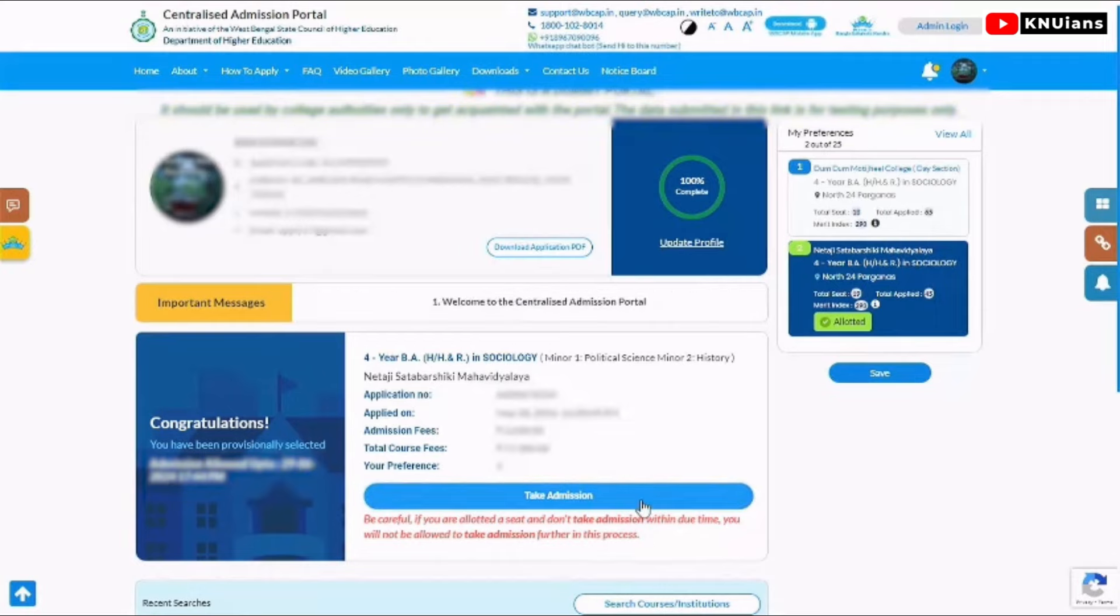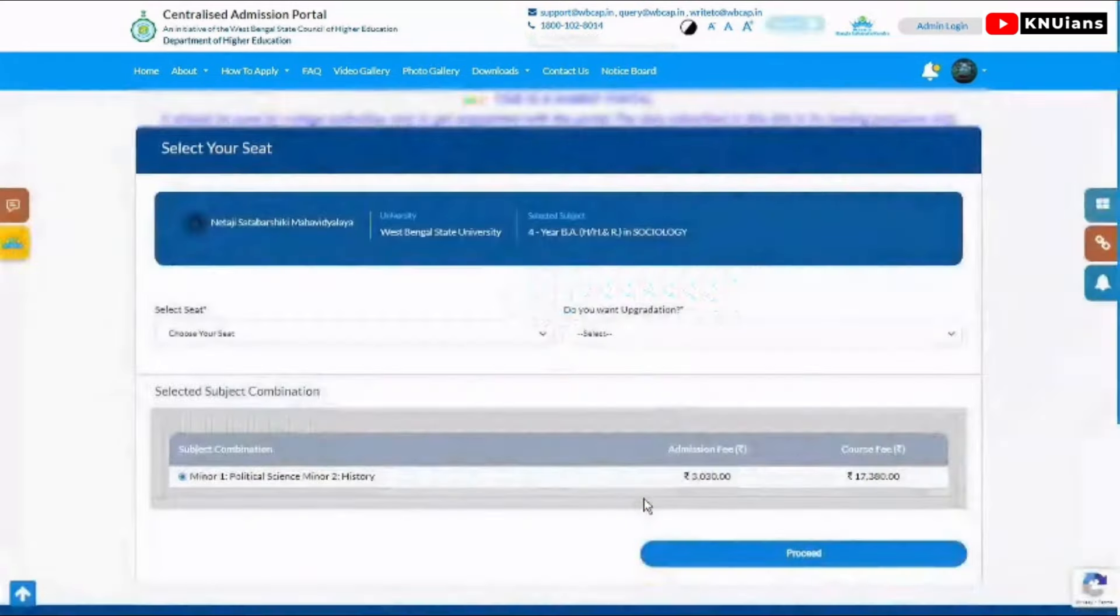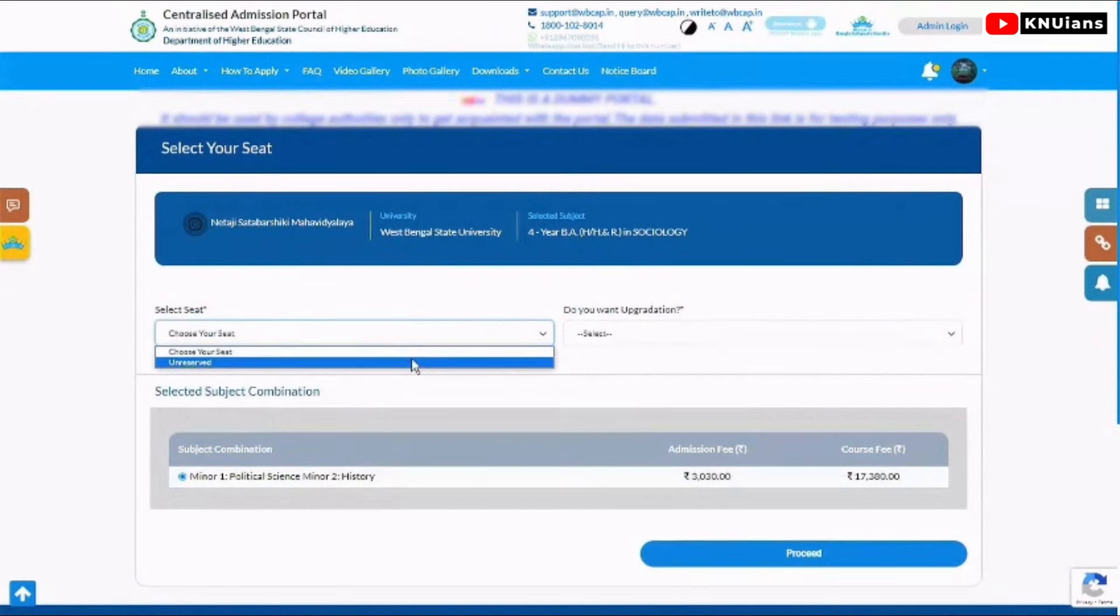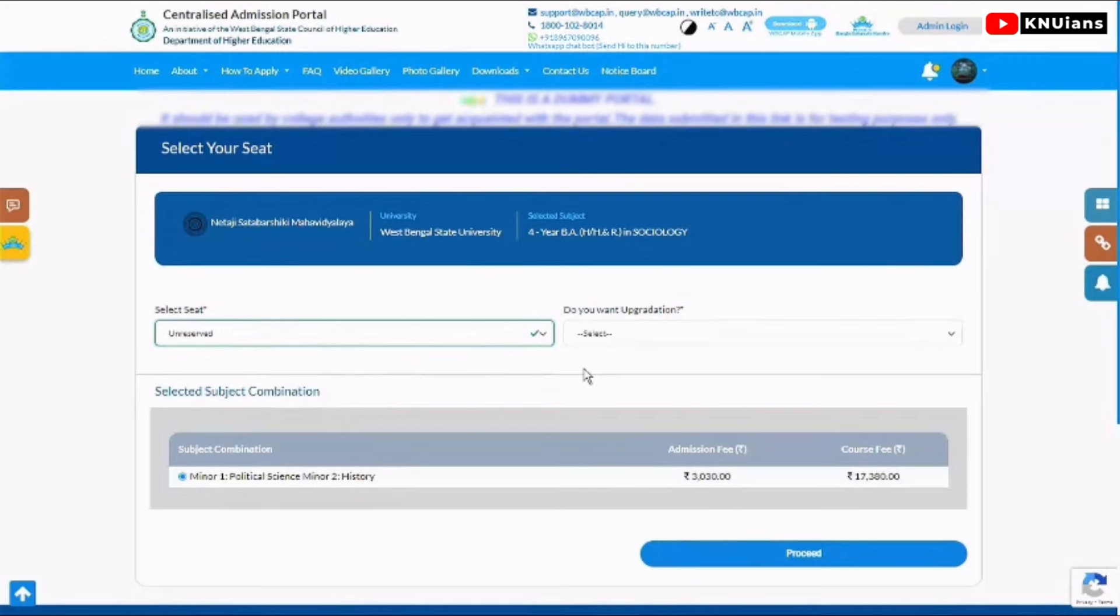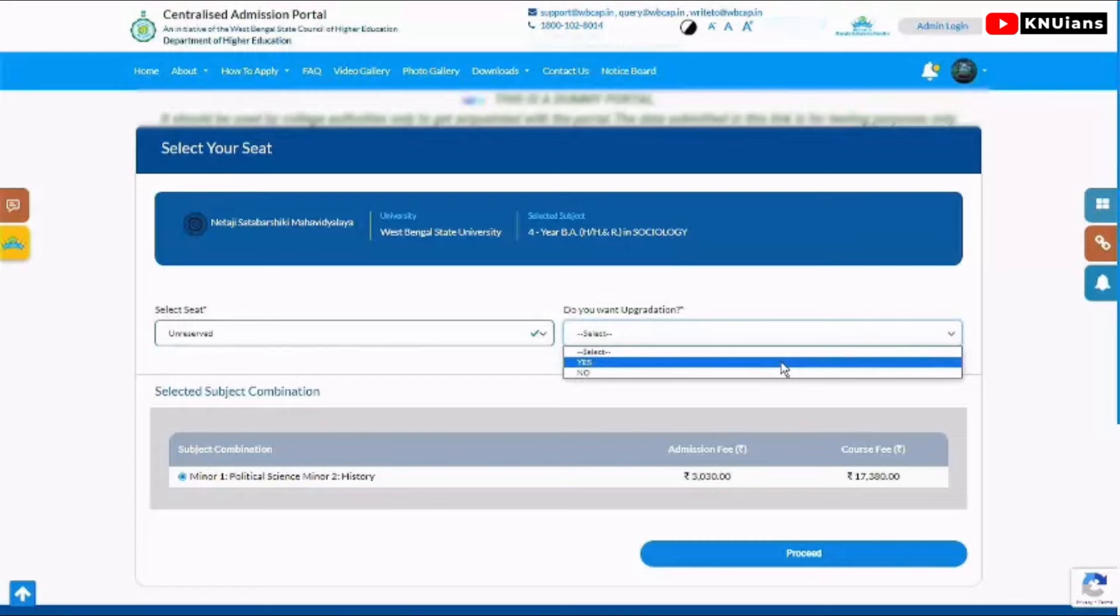If you click on take admission, you will reach the select seat page. You can select whether you want reserved or unreserved seat. Select which seat you want to go with.